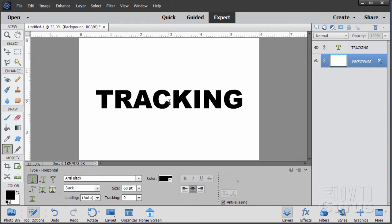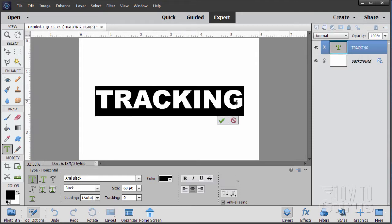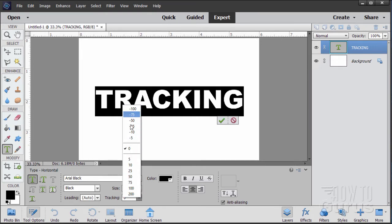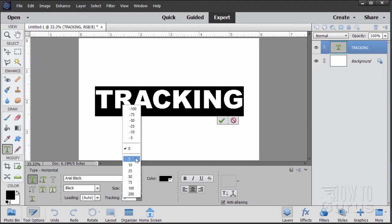This will work either way. To adjust the spacing, simply double-click, select your word, and then right down here, you'll see a new option tracking right there, right in the type options. Click on that and you have several different settings to play with. Negative 5 down to negative 100. This makes your spacing tighter. And 5 up to 200 makes your spacing wider.